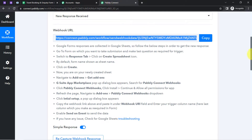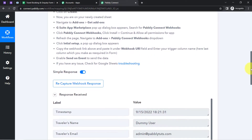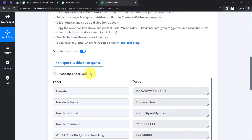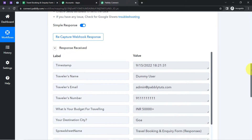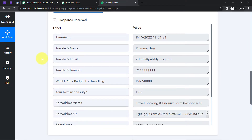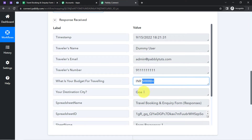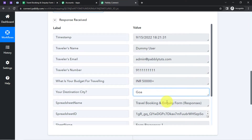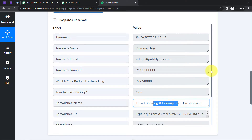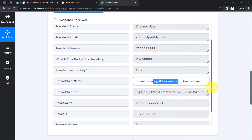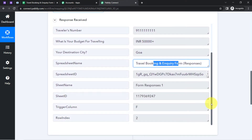Go back to Pabbly Connect and check the response — and yes, the response is received. The traveler name, traveler email, phone number, budget, city, and the spreadsheet name are all here. We have every detail, which means the first step of our integration is done.